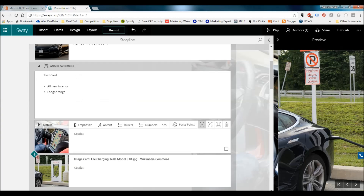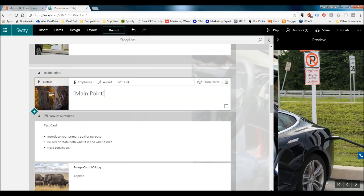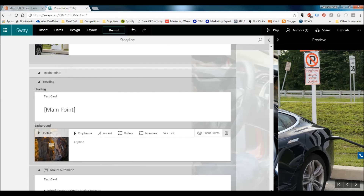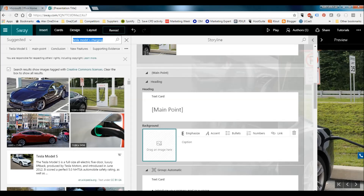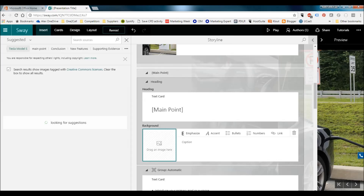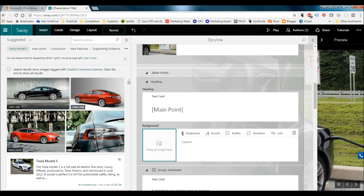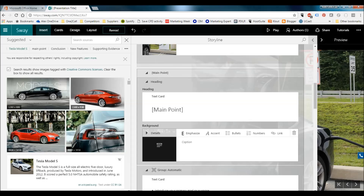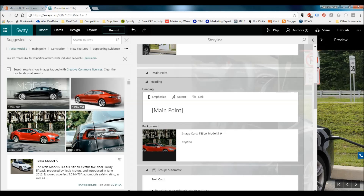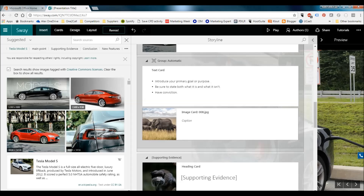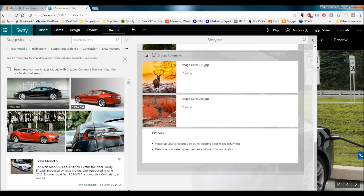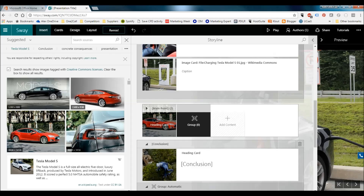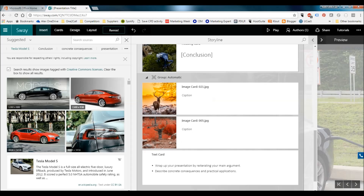We've got another heading card. I'm going to delete that image again and add another background image. It saves your searches across the top, so rather than retyping I can just click back onto a previous result. I'll put that one in. We're actually doing the same thing in the next section, so let's skip that one altogether — just delete that section. We don't need that. And we're going to go into the conclusion.